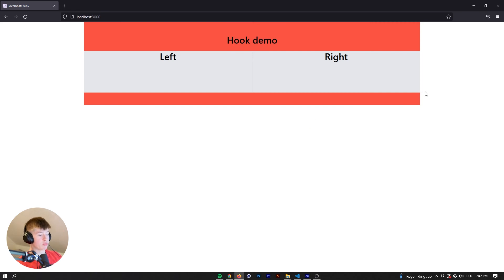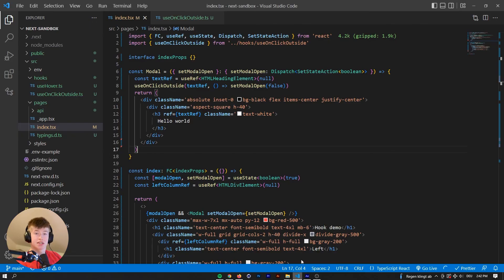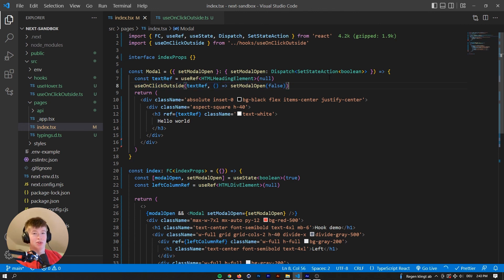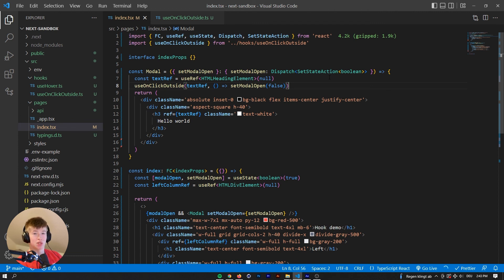And that is probably the custom hook I've used the most in my production projects, the useOnClickOutside one. I really hope those two hooks will help you in your next project. I hope you found this video useful. Thank you for watching, and see you in the next video. Bye bye!